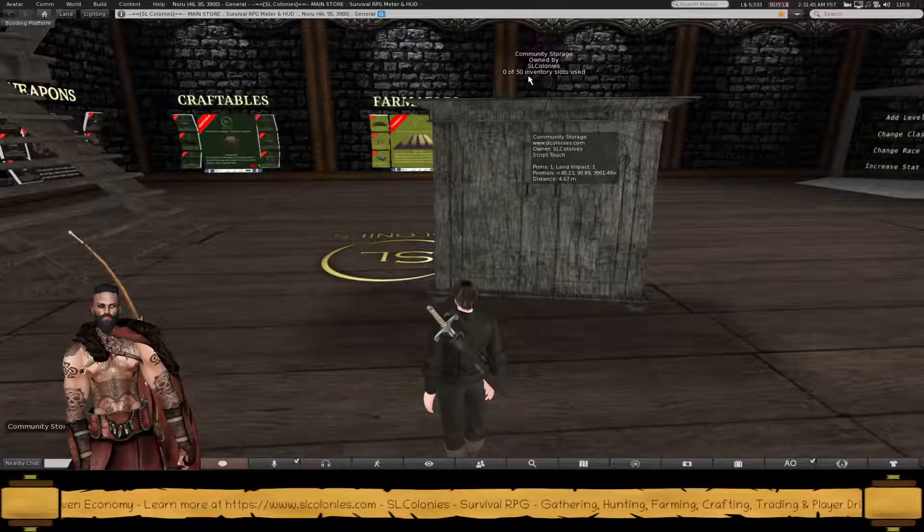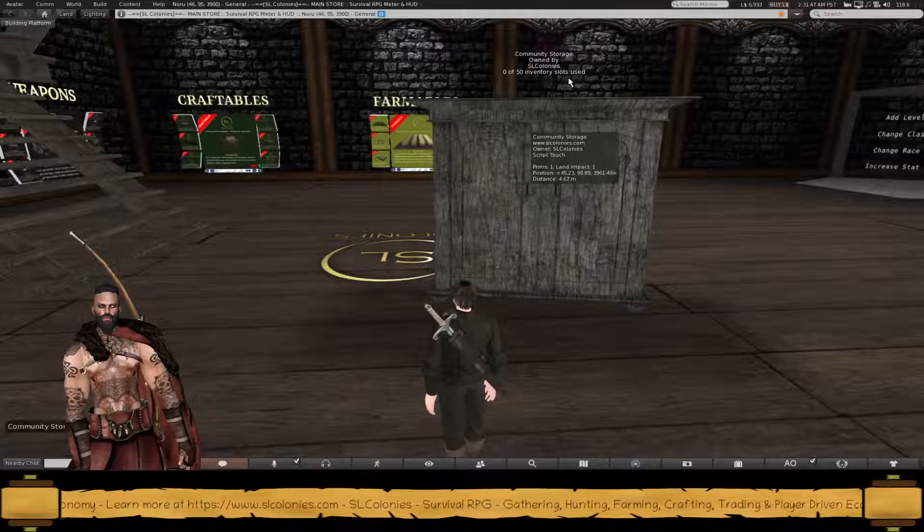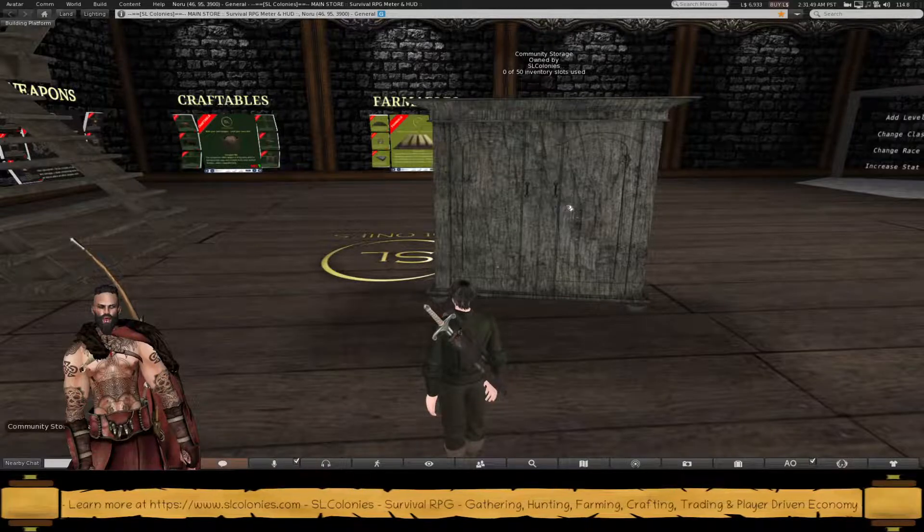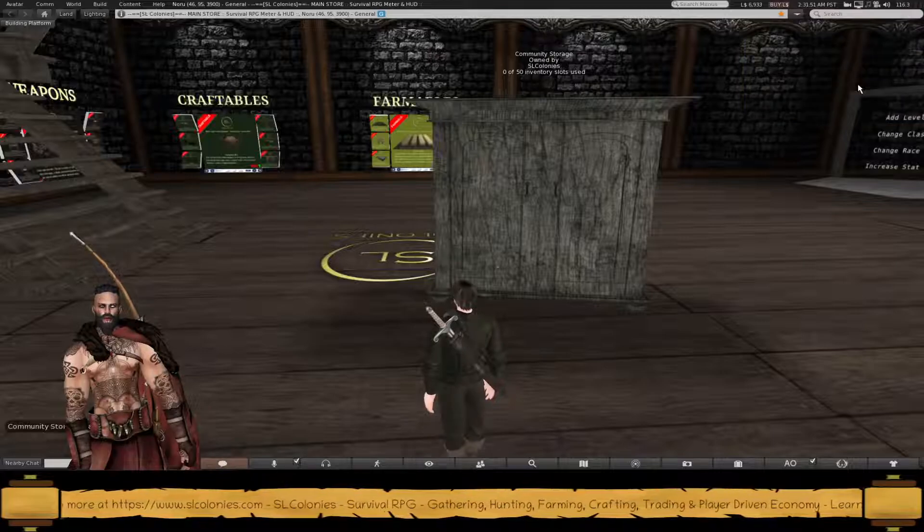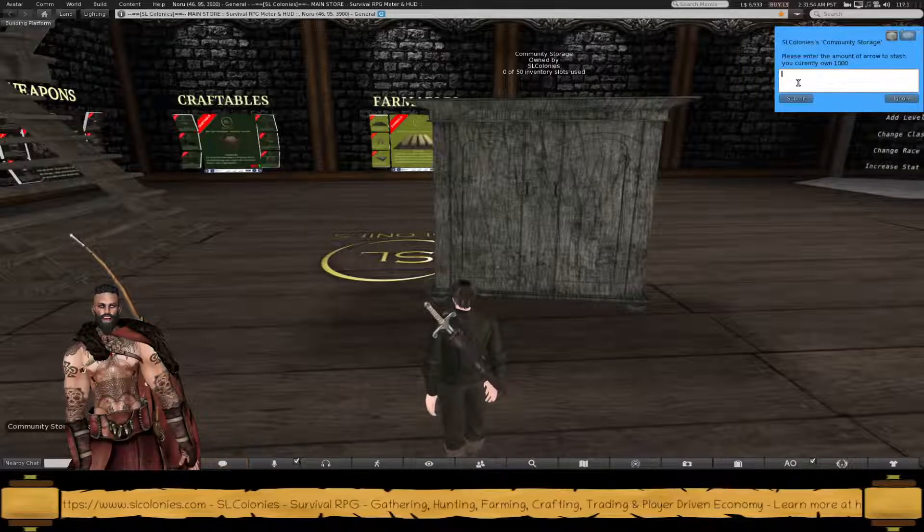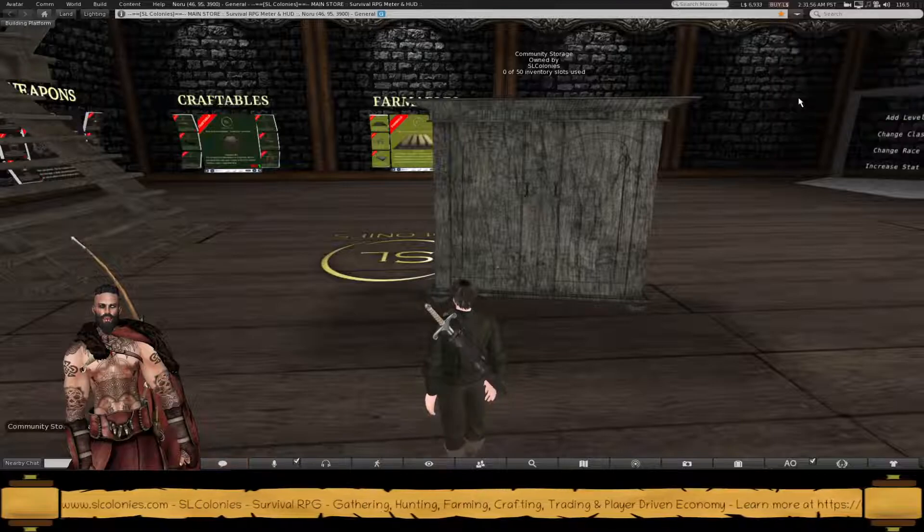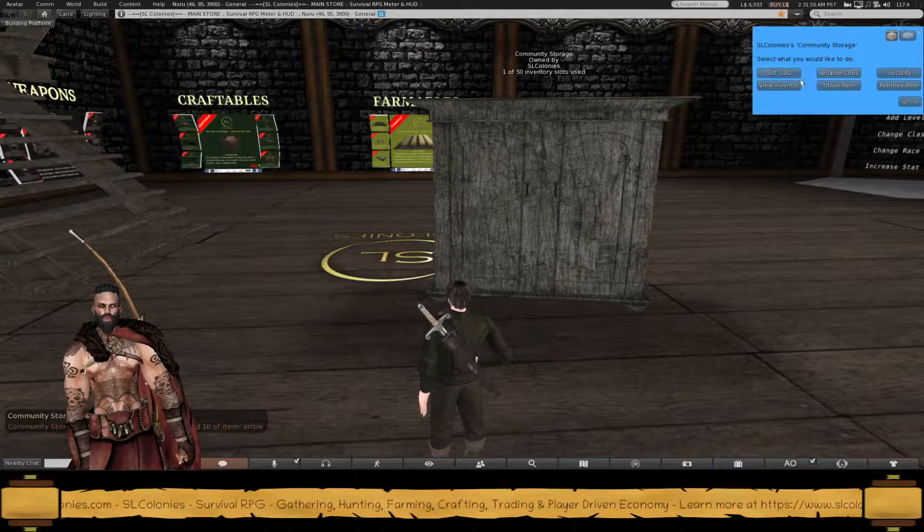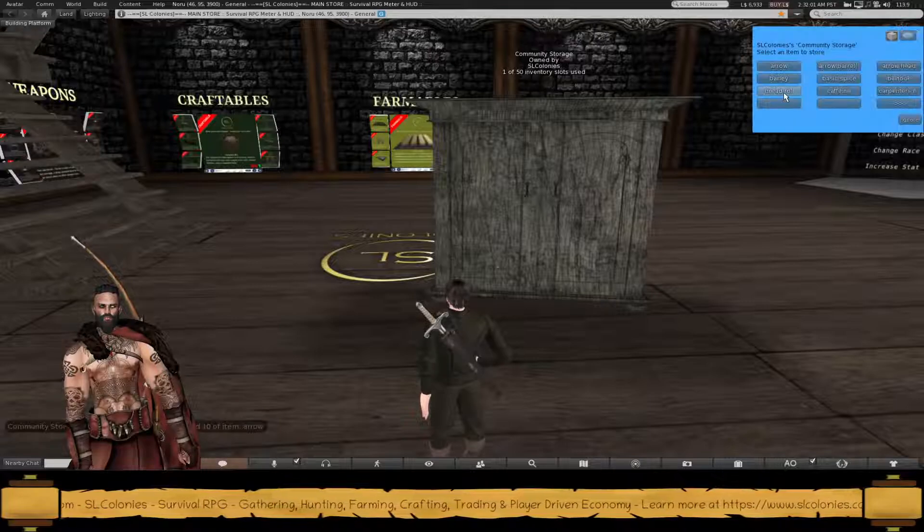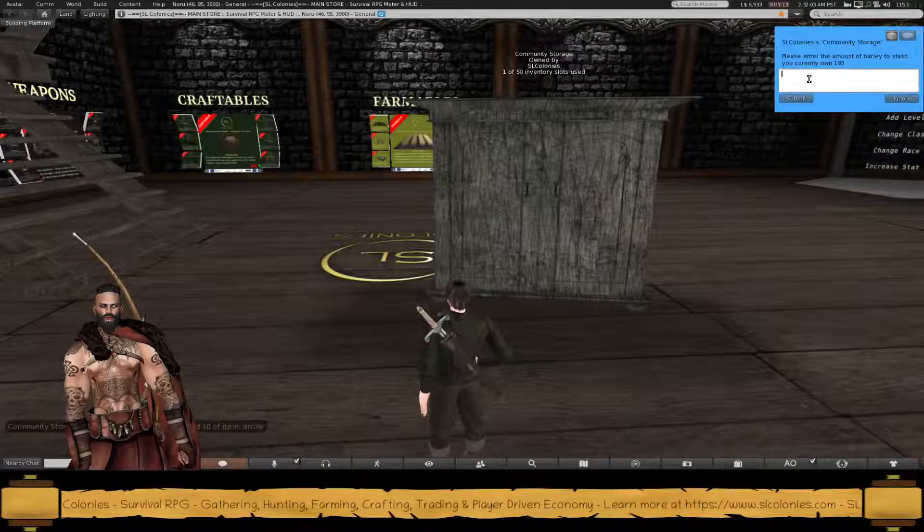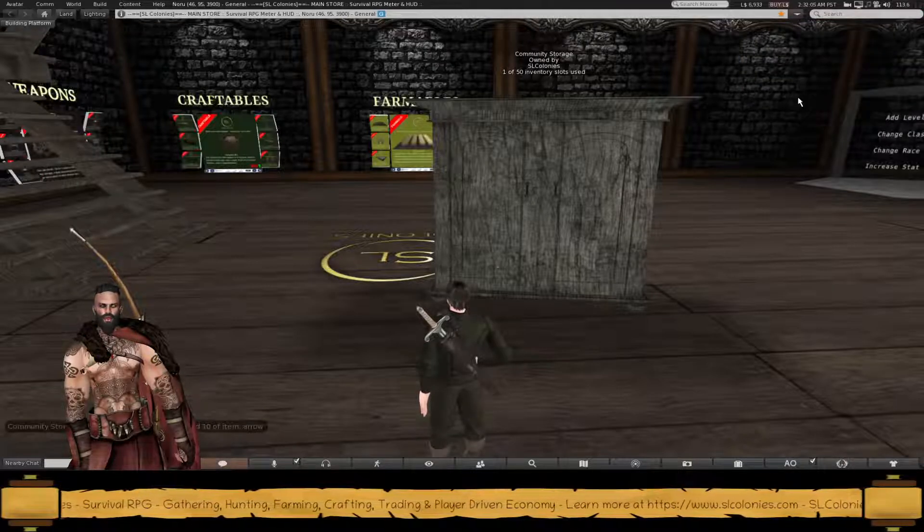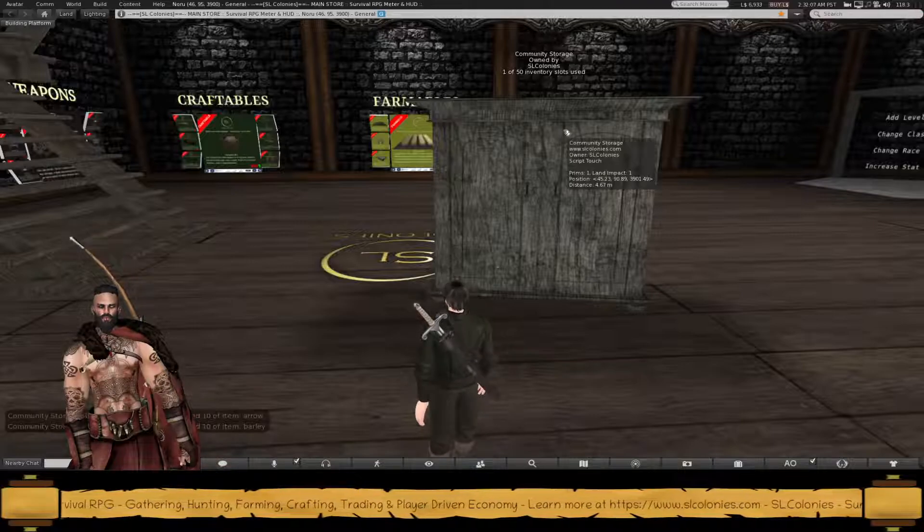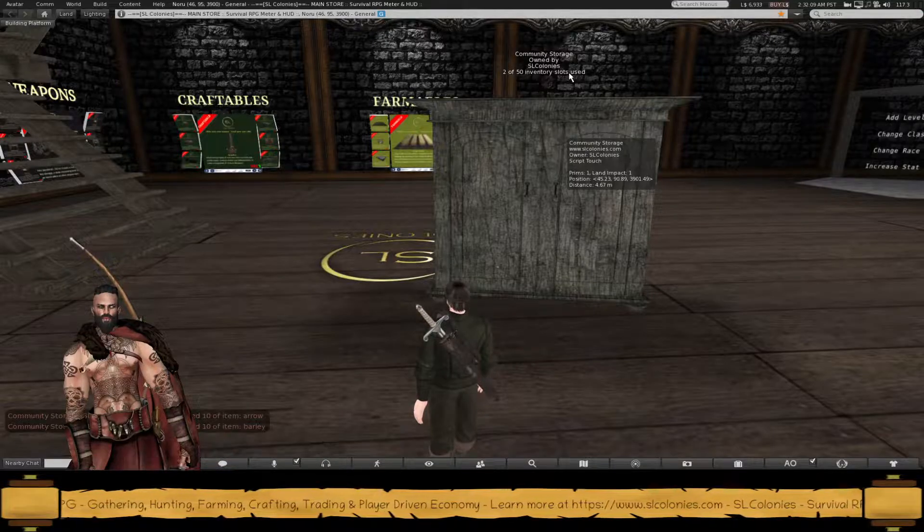You can store up to 50 inventory slots in this. So you just left click it and you can stash an item. Let's say I want to add some arrows. Let's add 10 of those. All right, so I've used two slots.